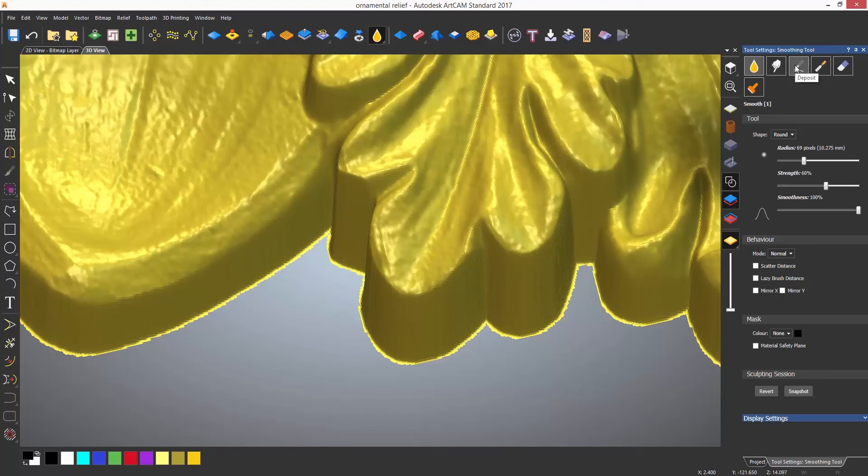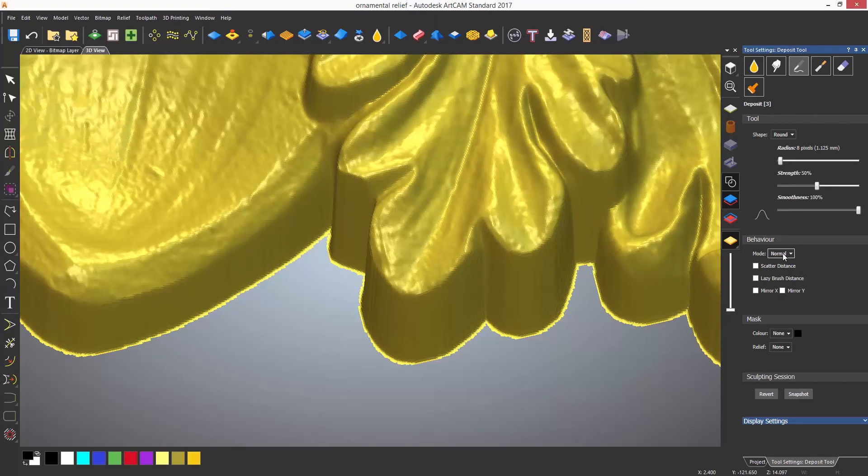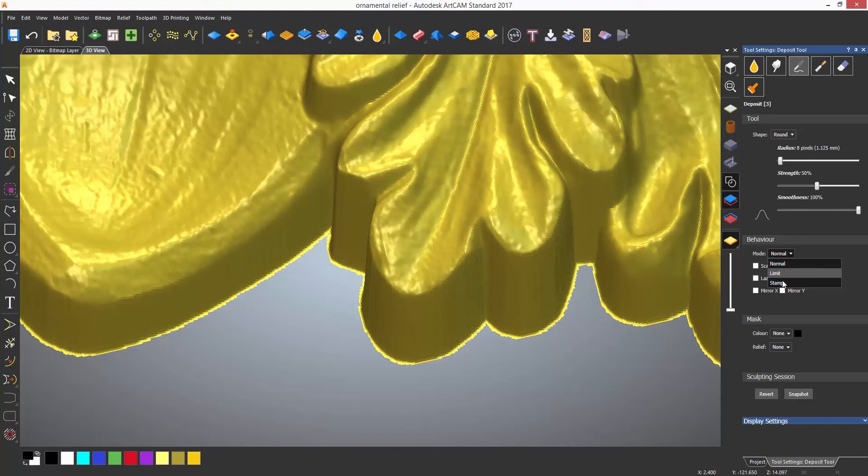Switching to deposit, the behavior has a mode area with three options. Normal is standard behavior and will keep adding material when sculpting. There is also limit and stamp.